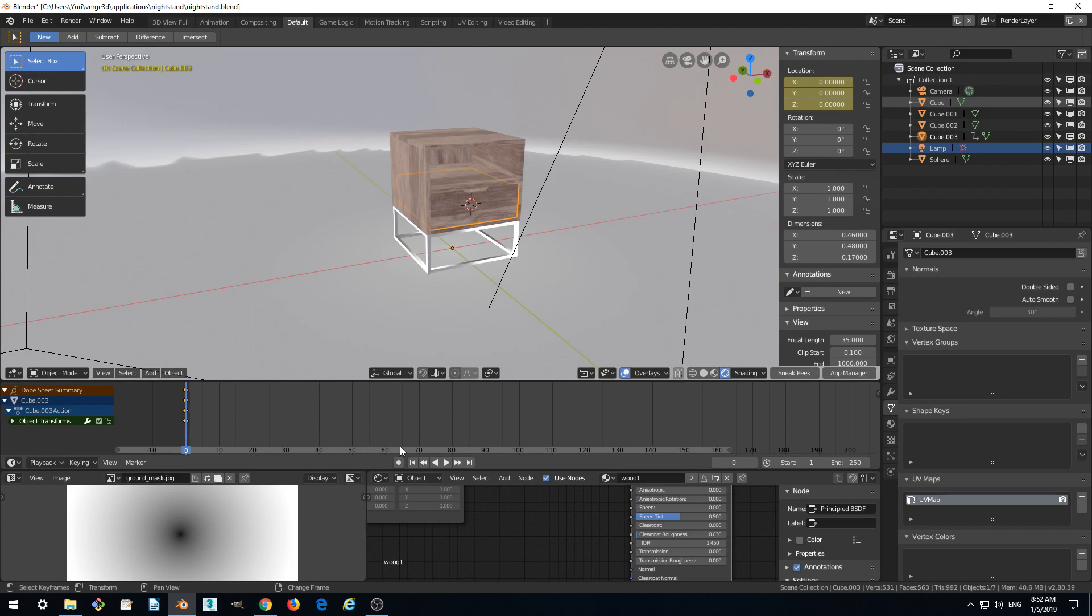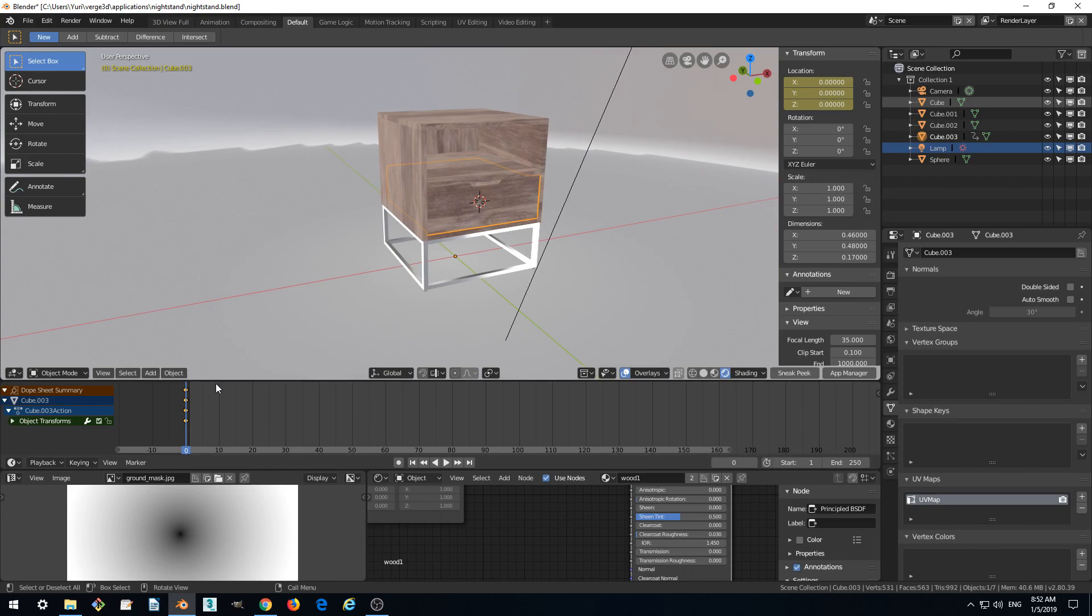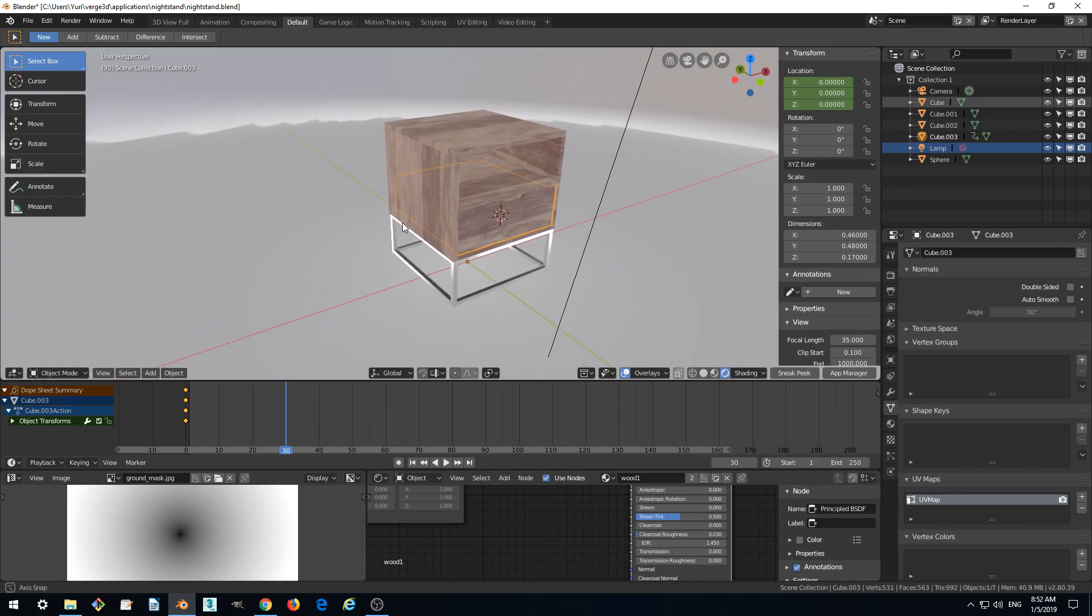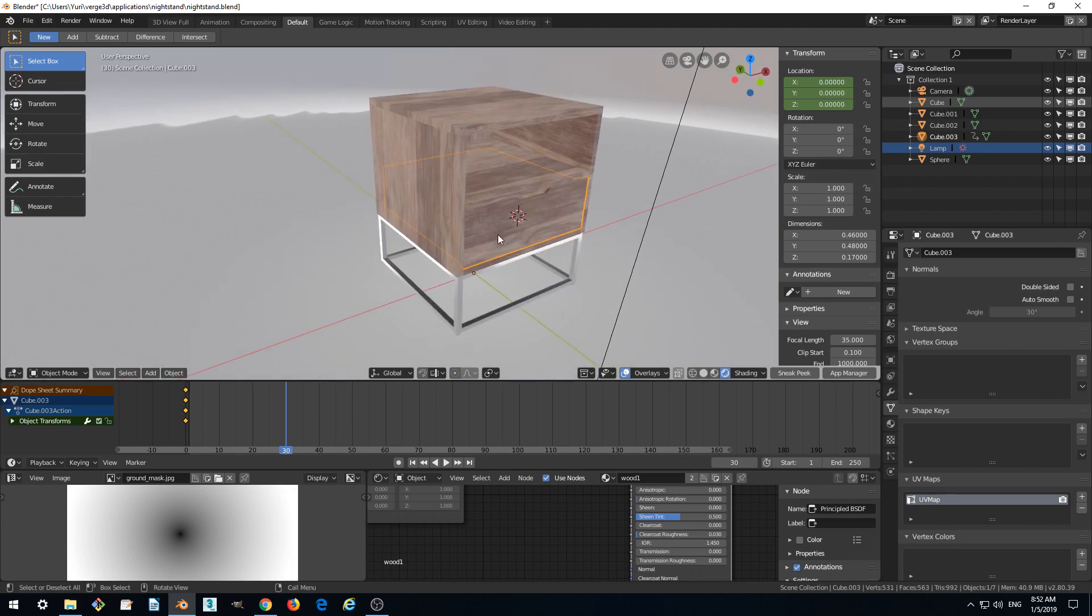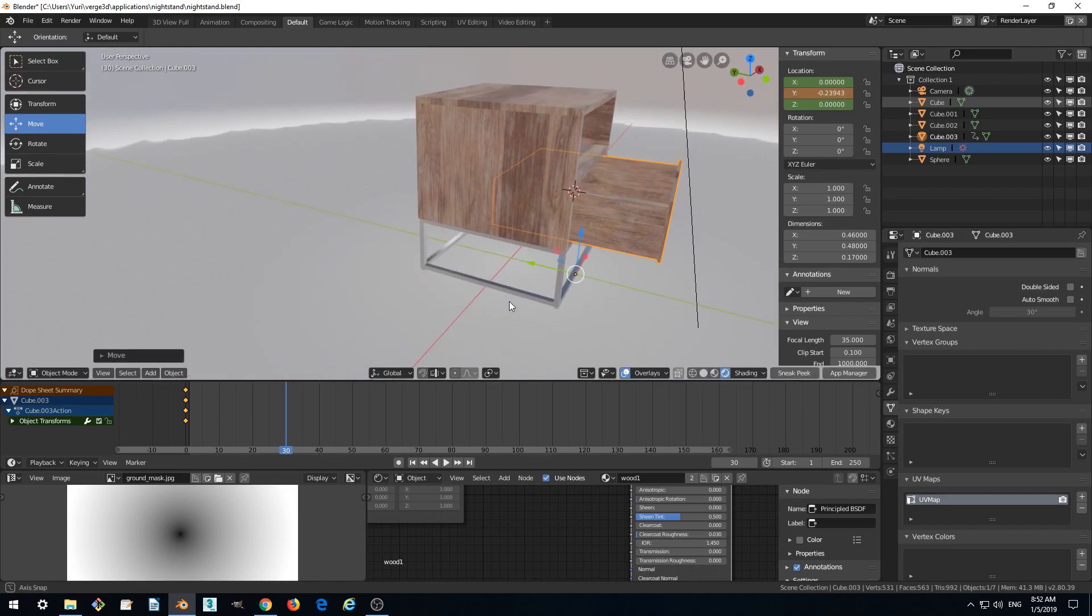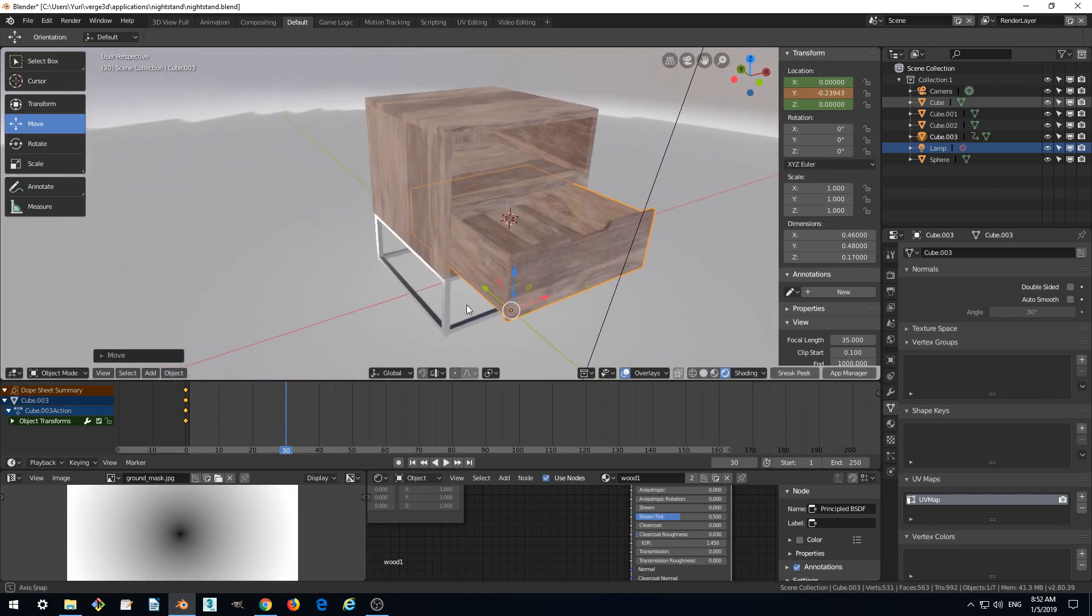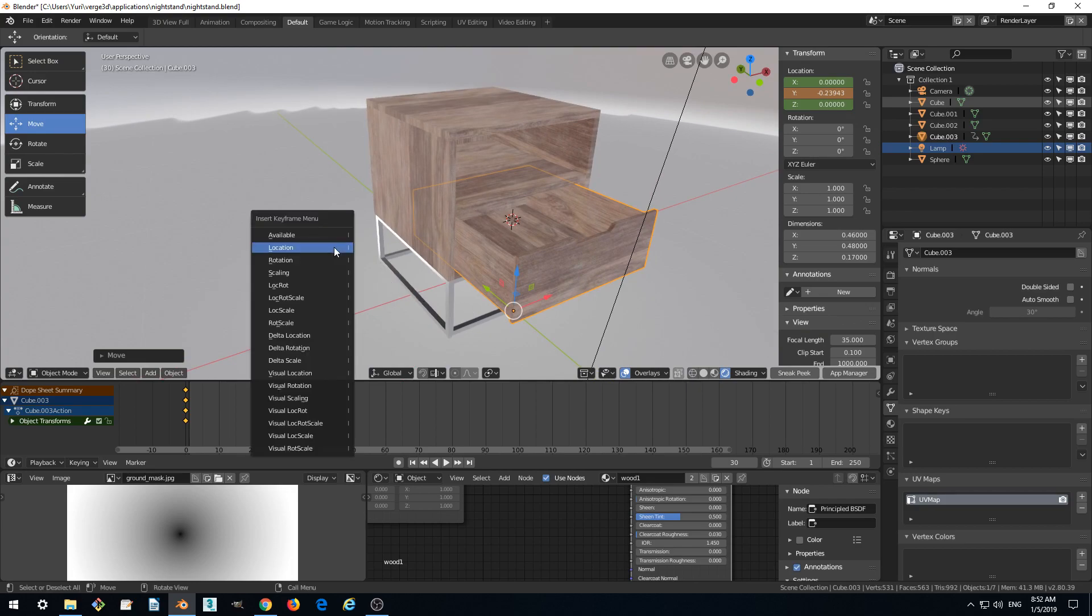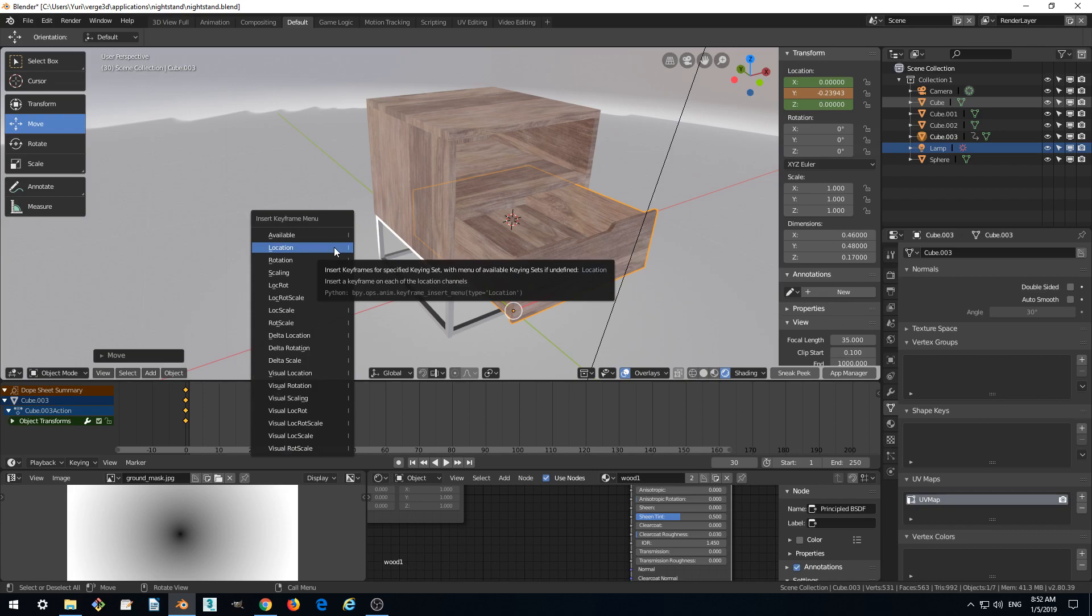So we just fixed the closed position of our drawer at frame 0. Let's move the current frame to 30 and add another key for the open-end position. Using the move tool, let's open the drawer how we want it. Let's make it like this. Now use the shortcut I and add another location keyframe.